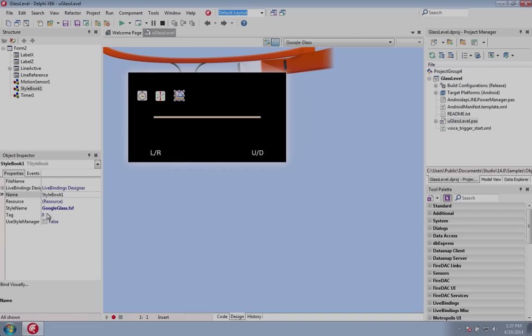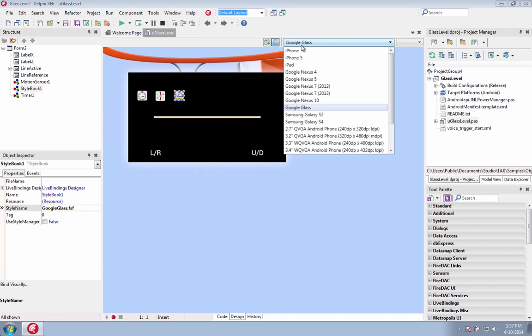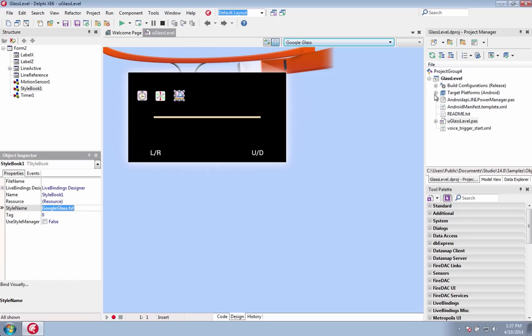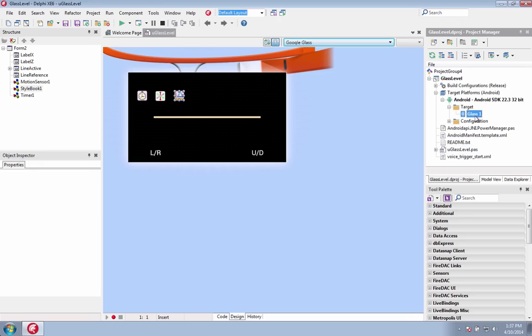Easily create applications for Google Glass. Multi-device application development with Delphi now extends beyond PCs, tablets and smartphones to wearables. Create Android apps that run on Google Glass.